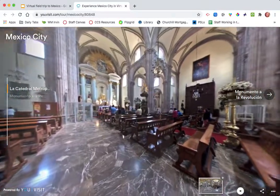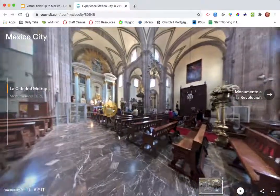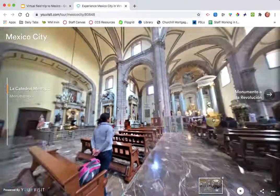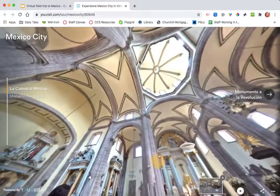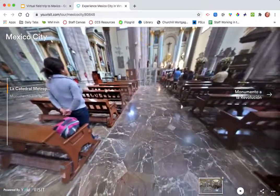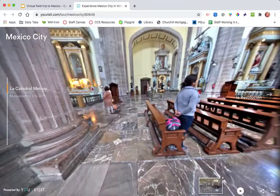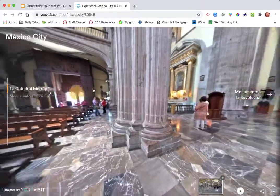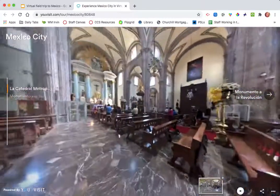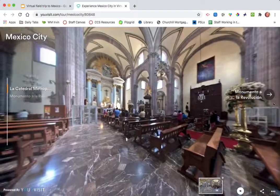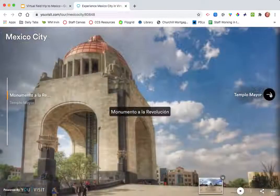If it's moving like this when you first click on it, that means you can click and drag to look. You can go up, you can go down, all around to see the whole Catedral, which is a church. Then when you're done, you click the arrow to the next one.